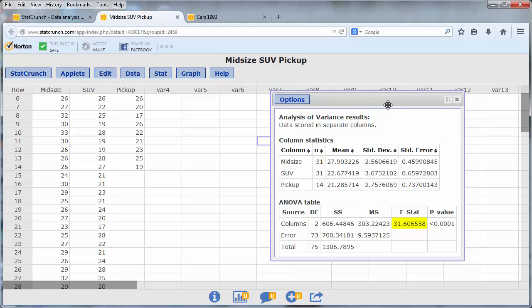In this example, we obtain a test statistic of 31.6 and a p-value that is less than 0.0001. This indicates that the difference in the mileage of mid-sized cars, SUVs, and pickups is statistically significant.